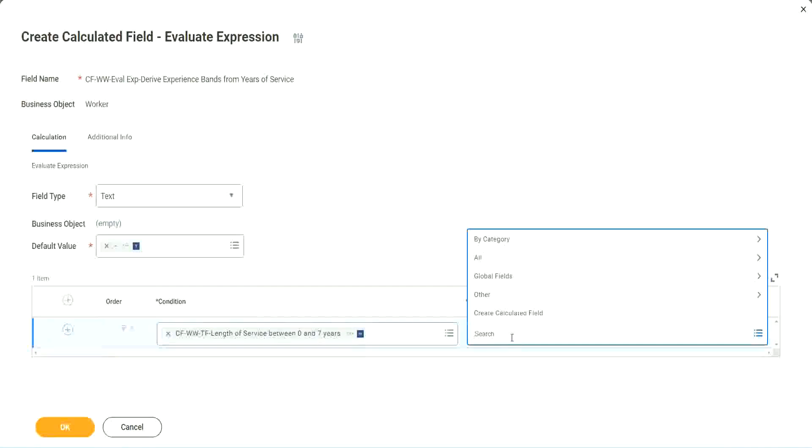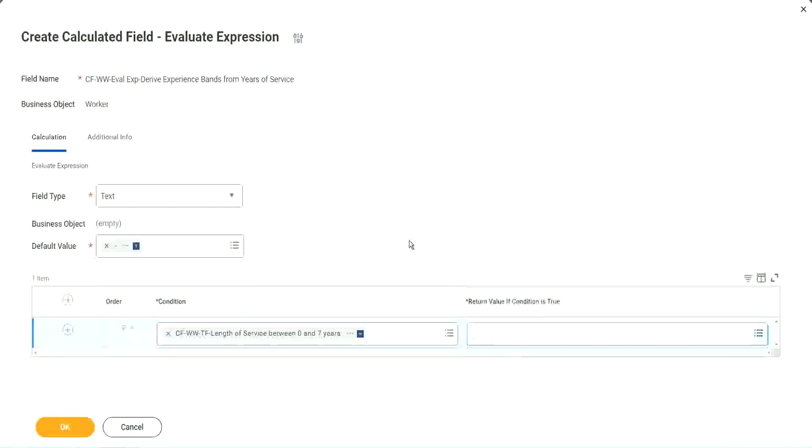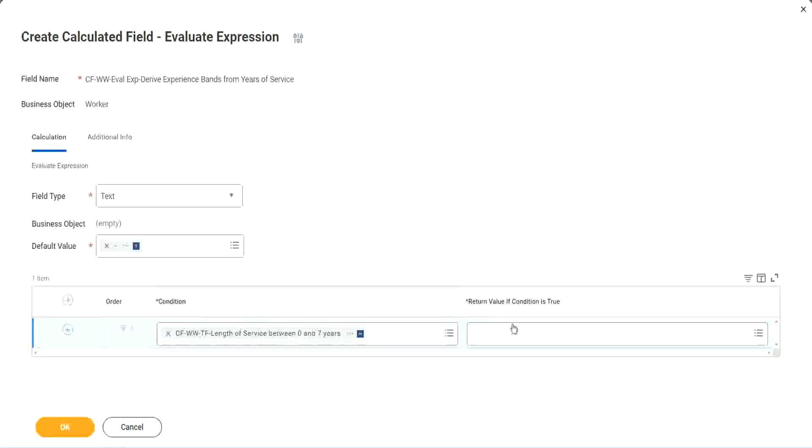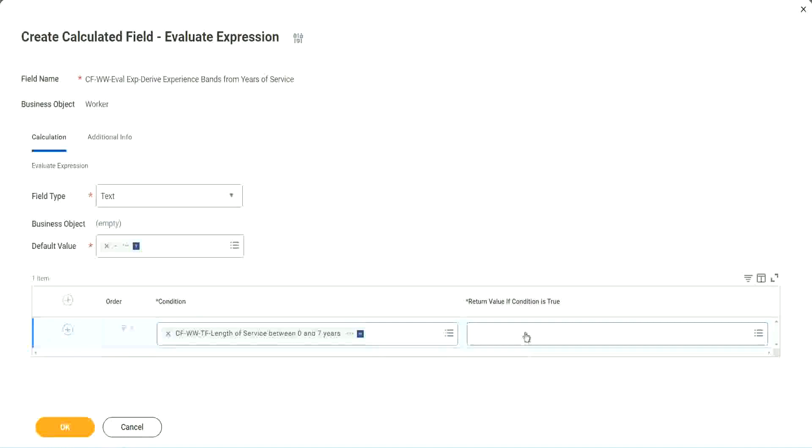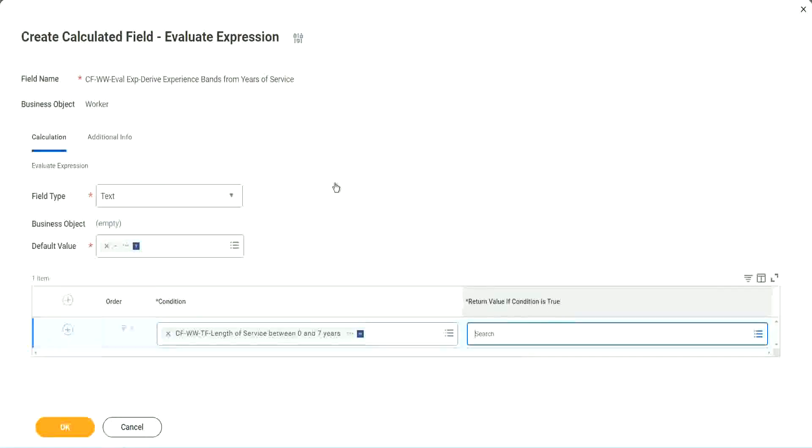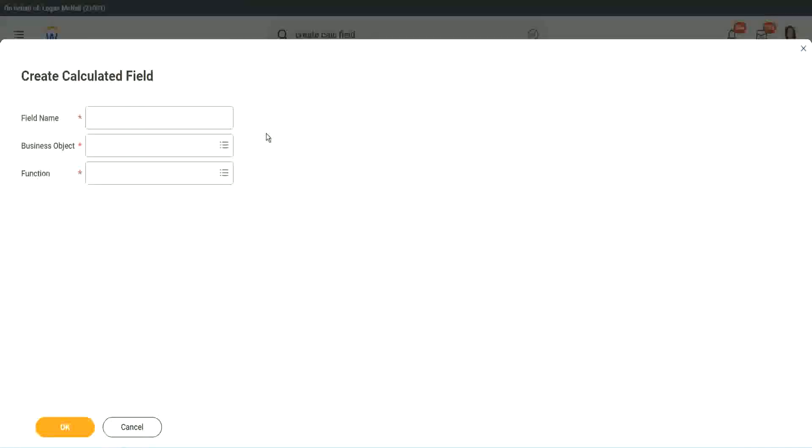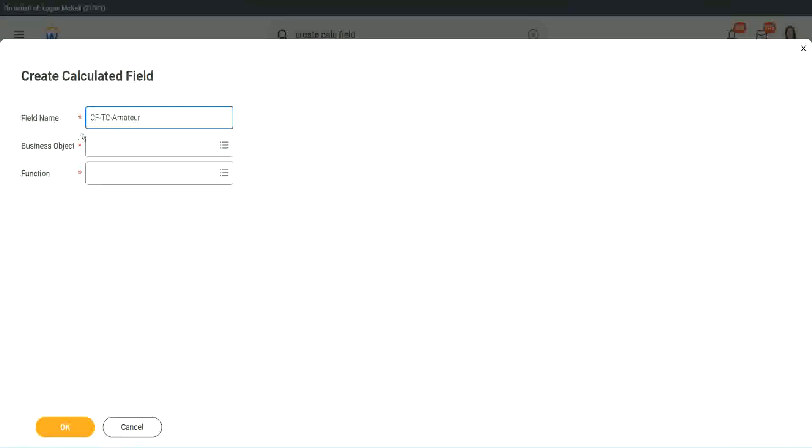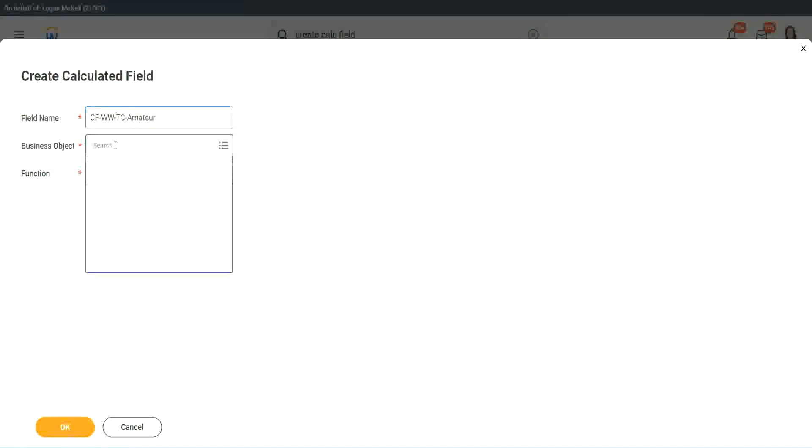That is why we have to store the value in a text constant. Write and evaluate expression. That's a good thing and a bad thing. The good thing is it is so diverse, it is so powerful. Bad thing is, for everything you have to create another calculated field. So here return value of condition is true. Let's click on that and say create calculated field. So we will call it a CF text constant amateur. And we have to also put a W.